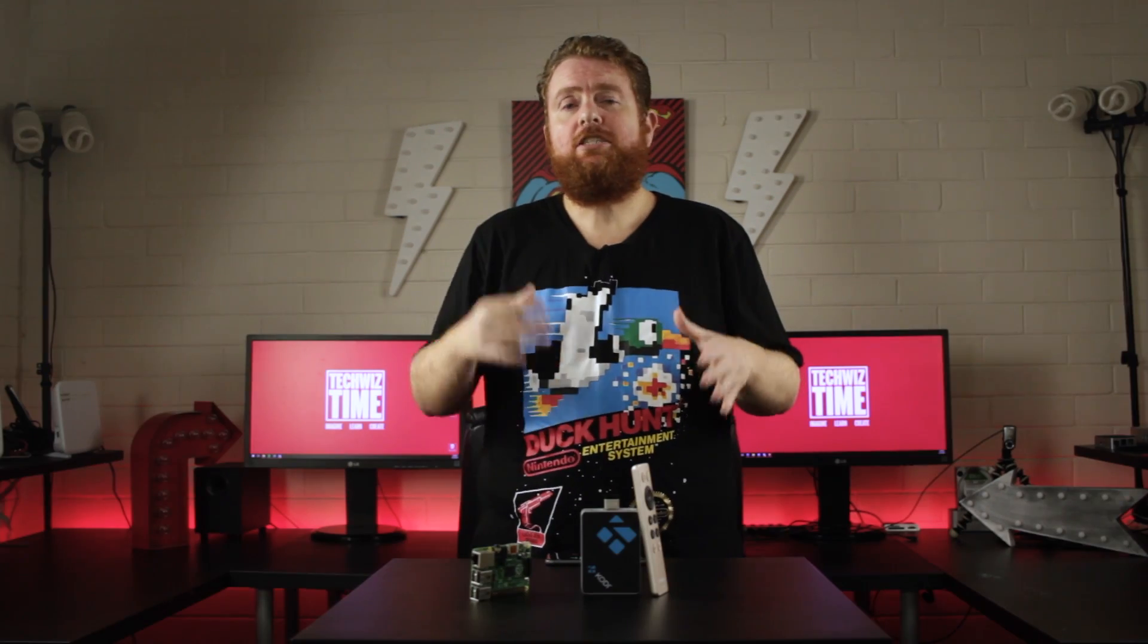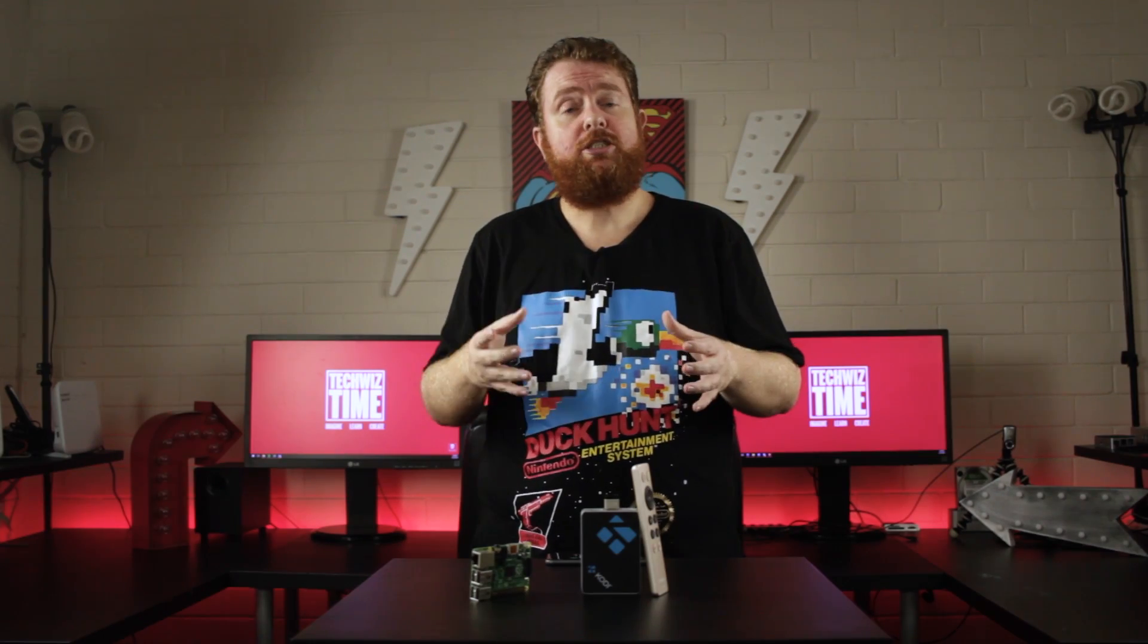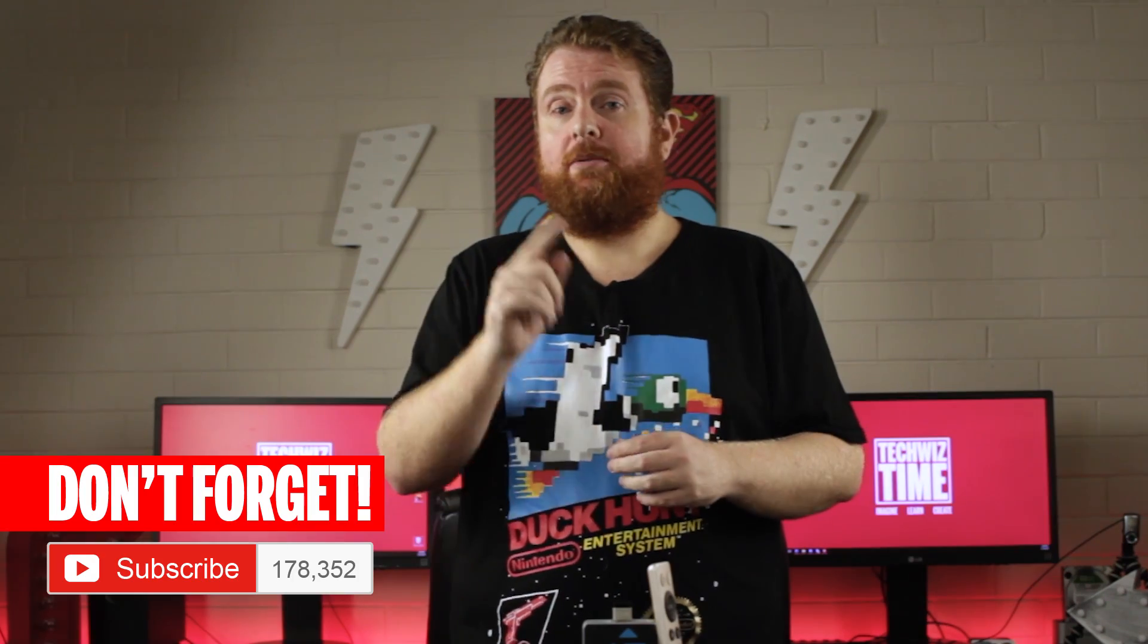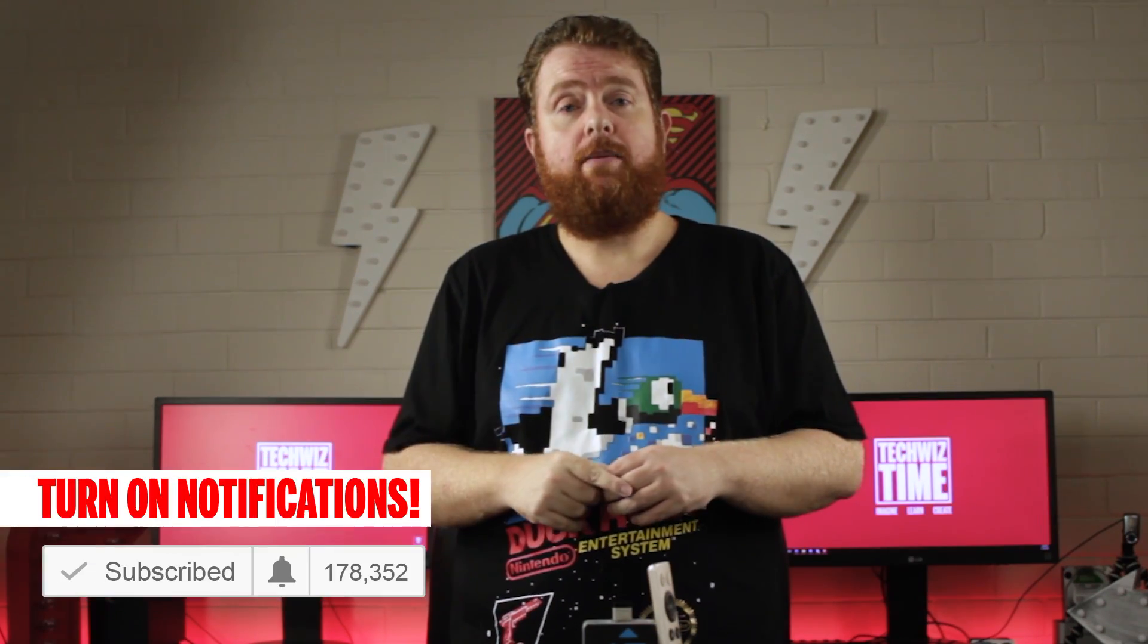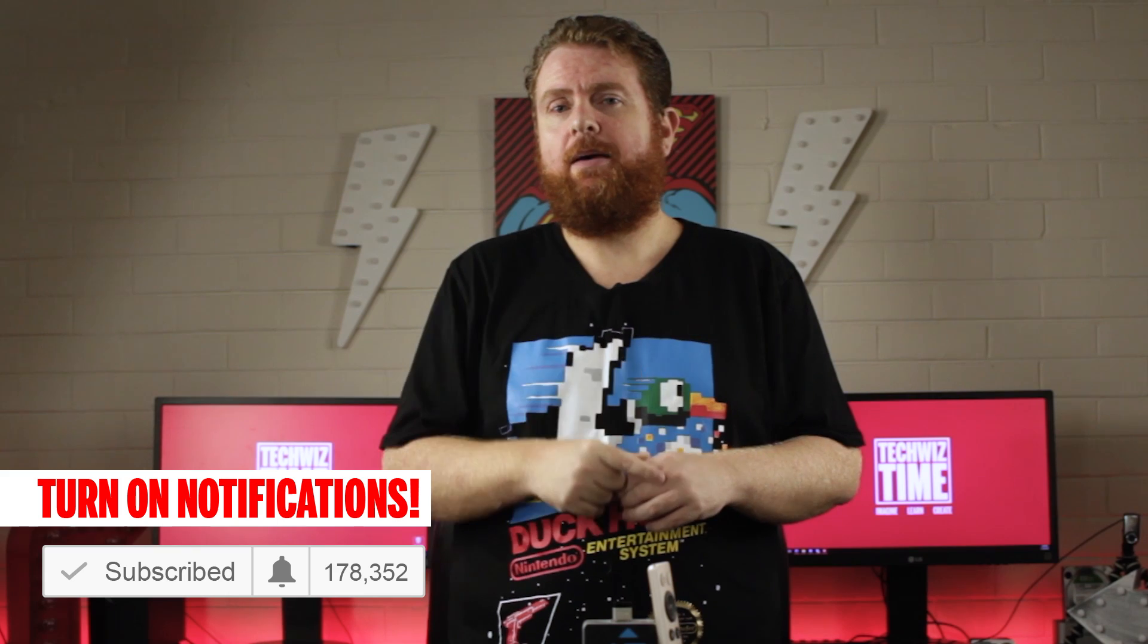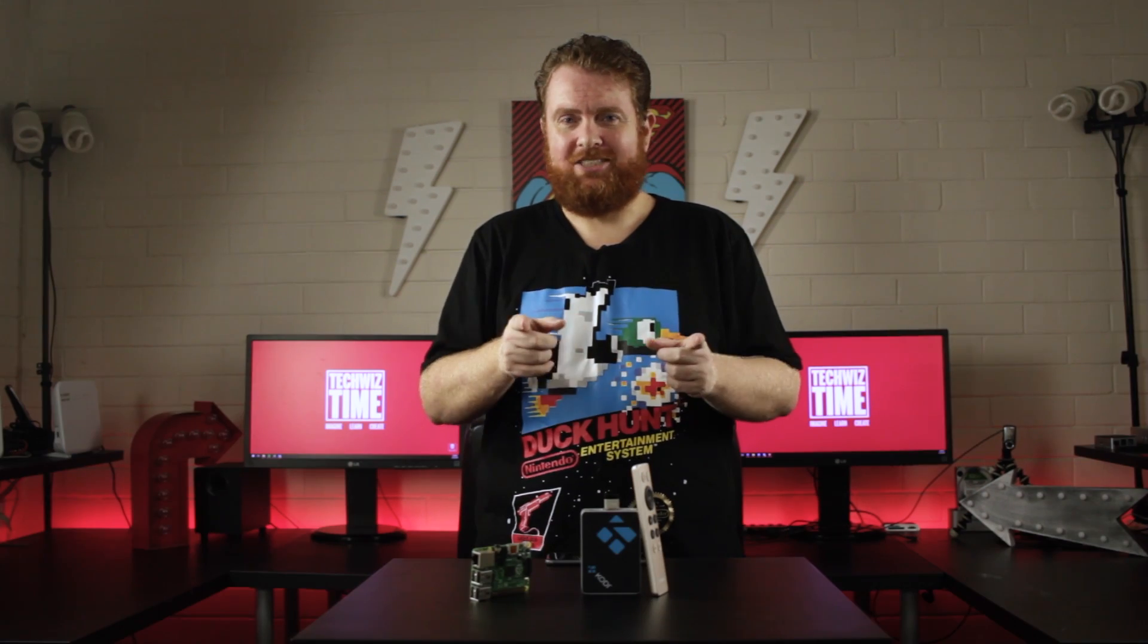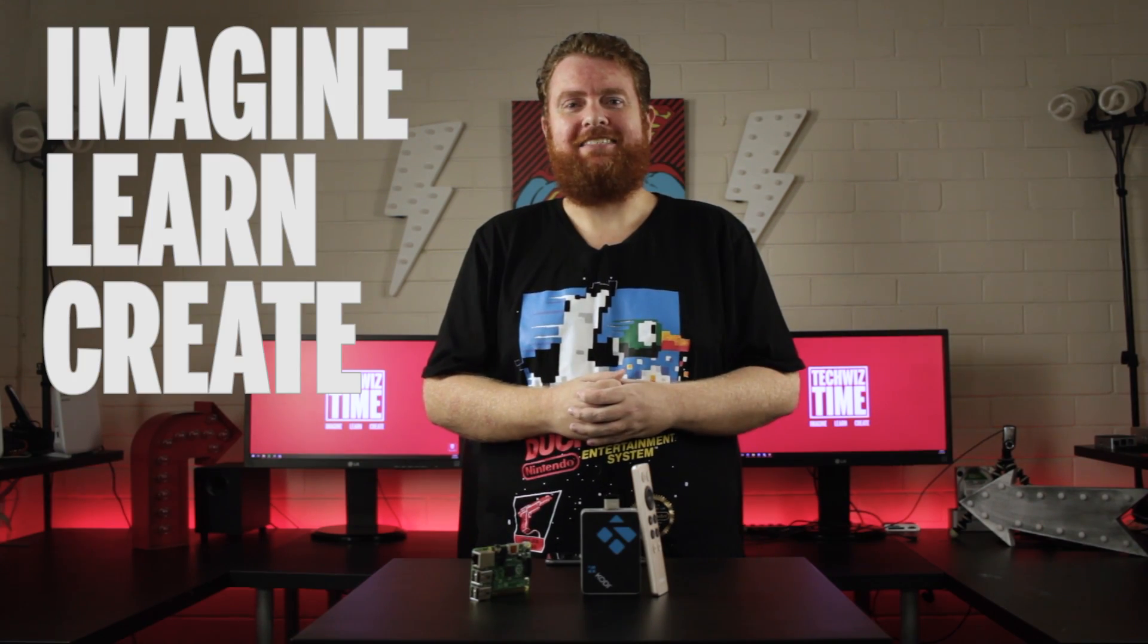So did you find this tutorial helpful or maybe you've got some questions? Then leave me a comment down below. Don't forget to subscribe to this channel if you haven't already. And also if you are a subscriber then make sure you hit that bell icon too. Because it really helps me a lot. And as always, imagine, learn, create.